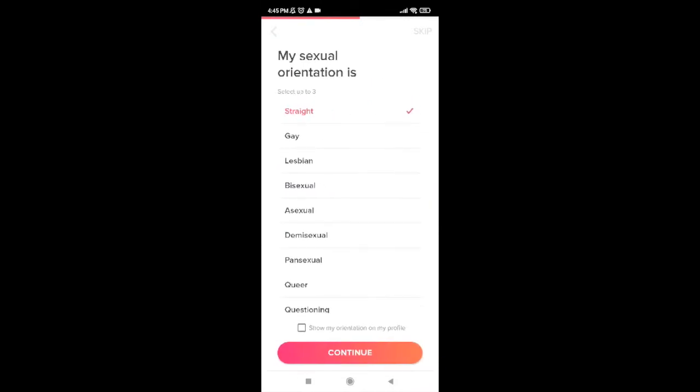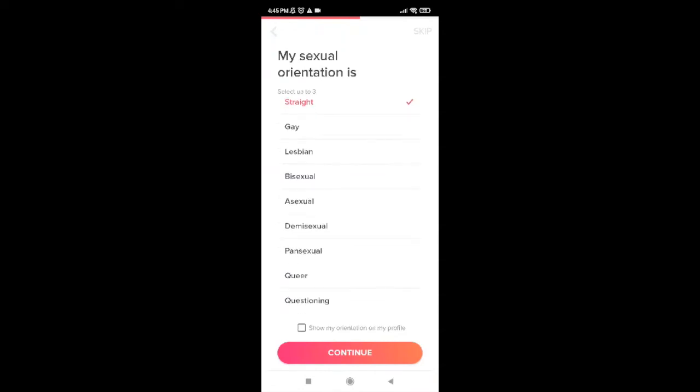Now it will ask you for your sexual orientation. Once you're done choosing your sexual orientation, go ahead and tap on continue.